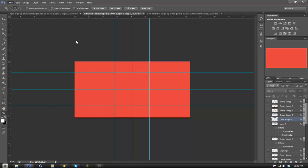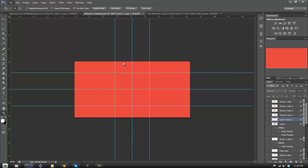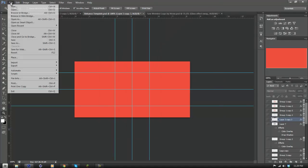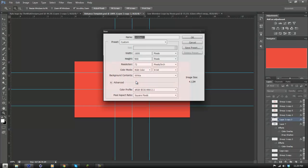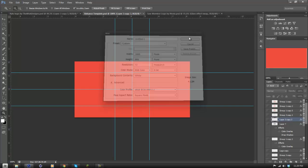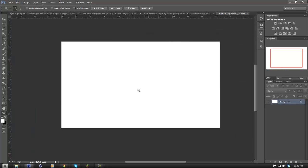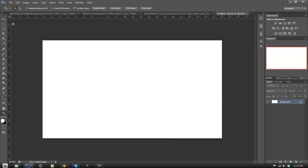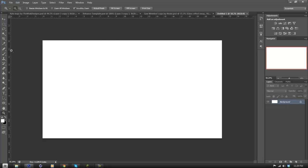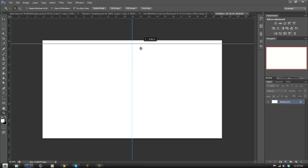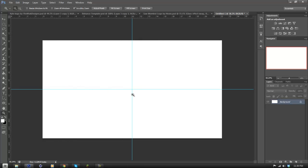Open a new project in Photoshop — go to File > New. My dimensions I usually use are around 1600 by 900. You have a blank page here. Go to View > Rulers and these should come up on the sides. Grab them and drag until it locks with the center, and there you have the center.